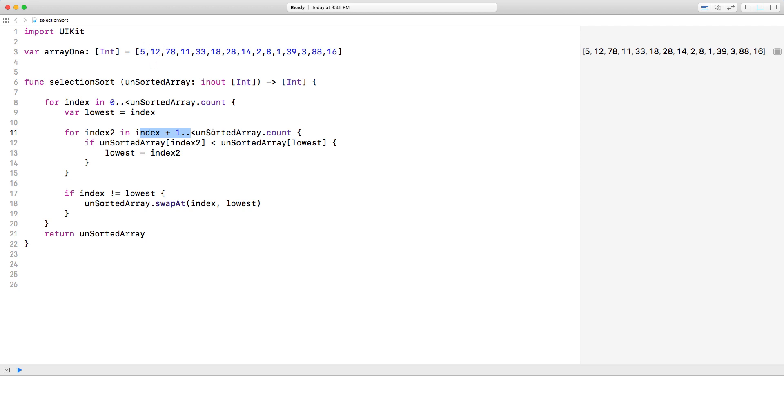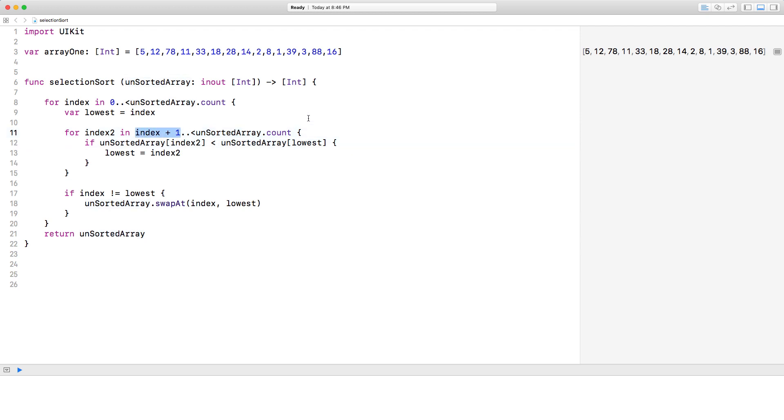Unsorted array dot count again. So we're going from 1 after this all the way to the end of this array.